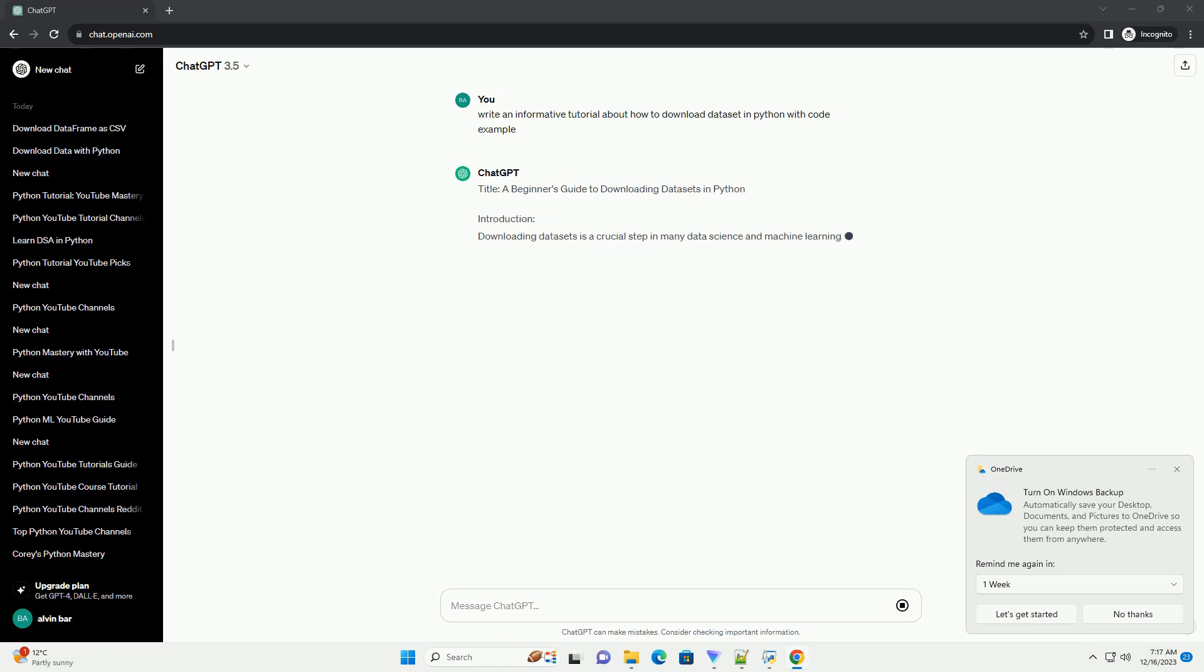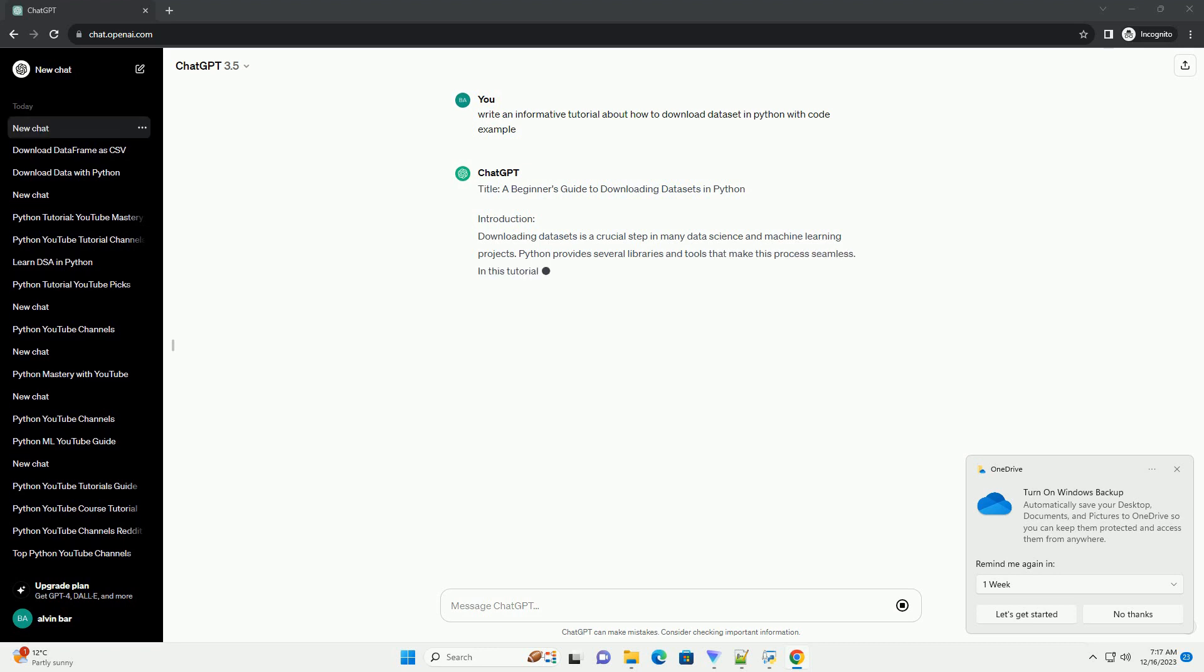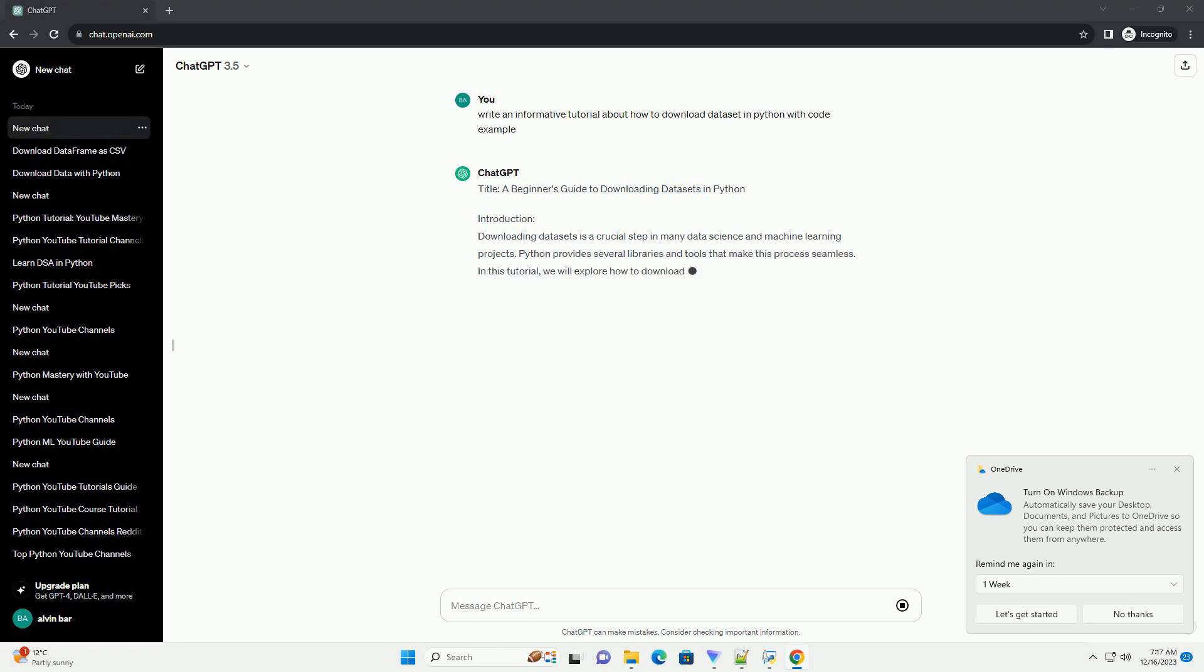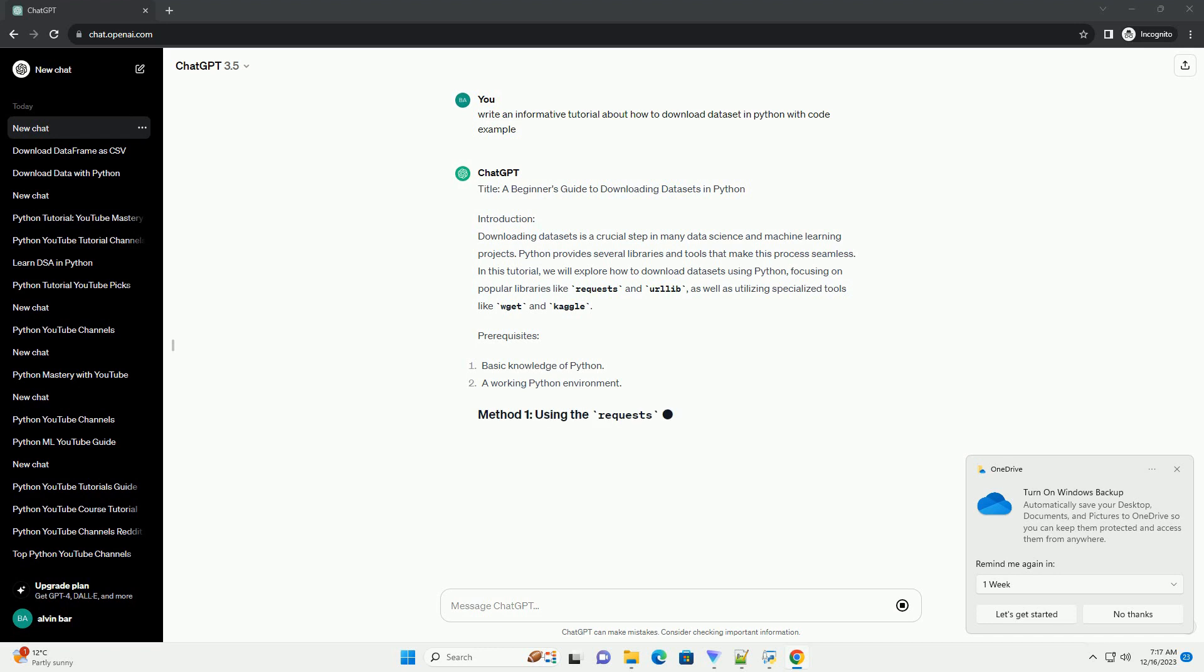Introduction. Downloading datasets is a crucial step in many data science and machine learning projects. Python provides various libraries to simplify the process of fetching datasets from the internet. In this tutorial, we will explore how to download datasets using the popular Requests library.